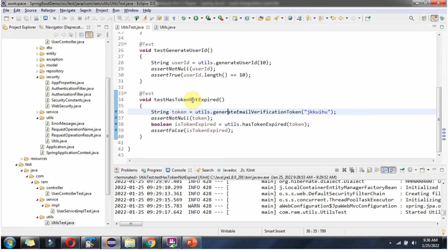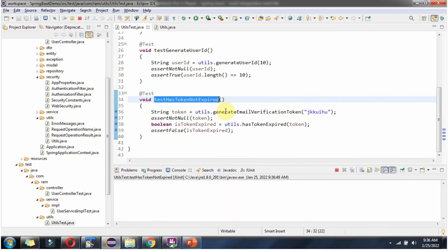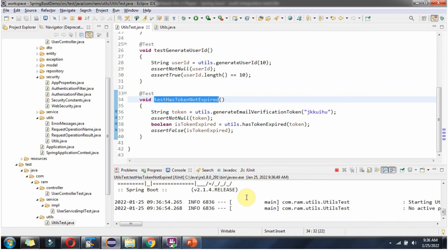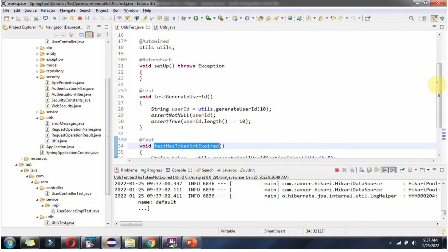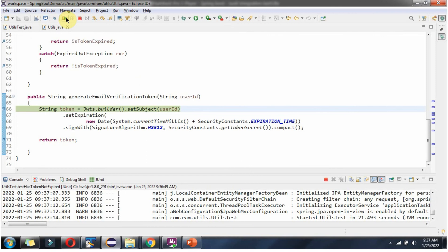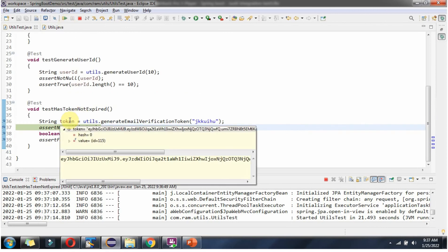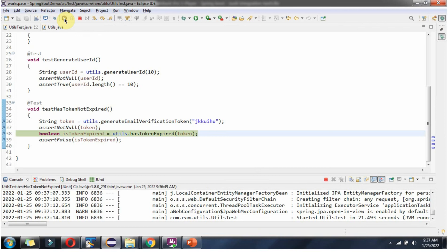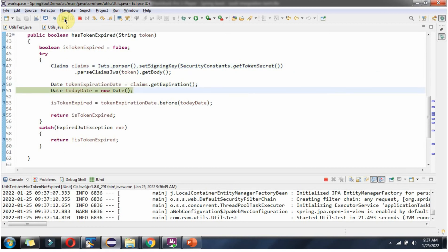Now I am going to run this JUnit test case in debug mode. It is starting the server and the Utils object will be auto-wired.